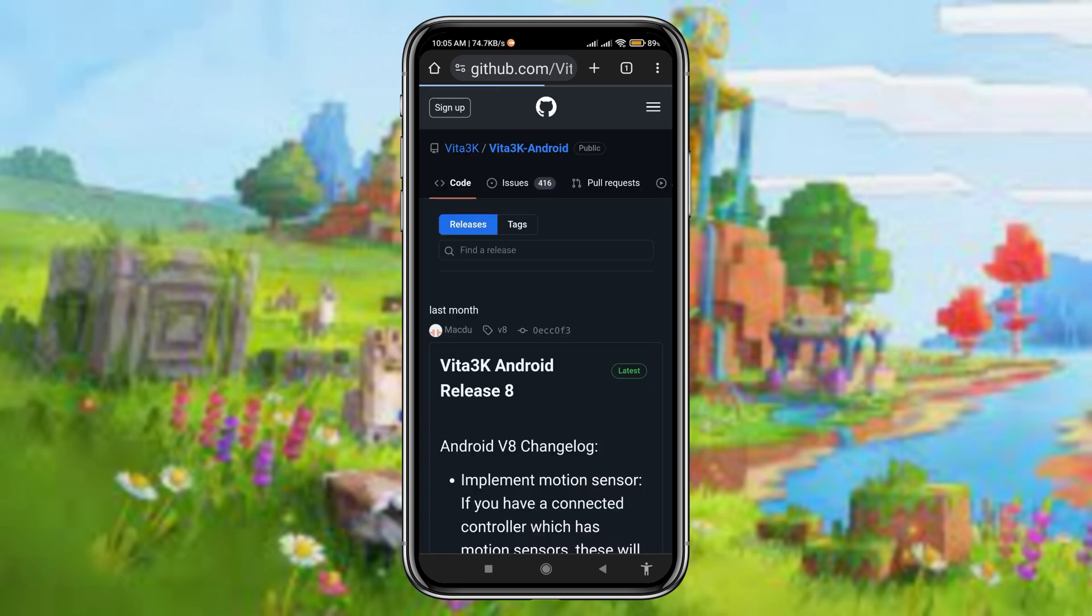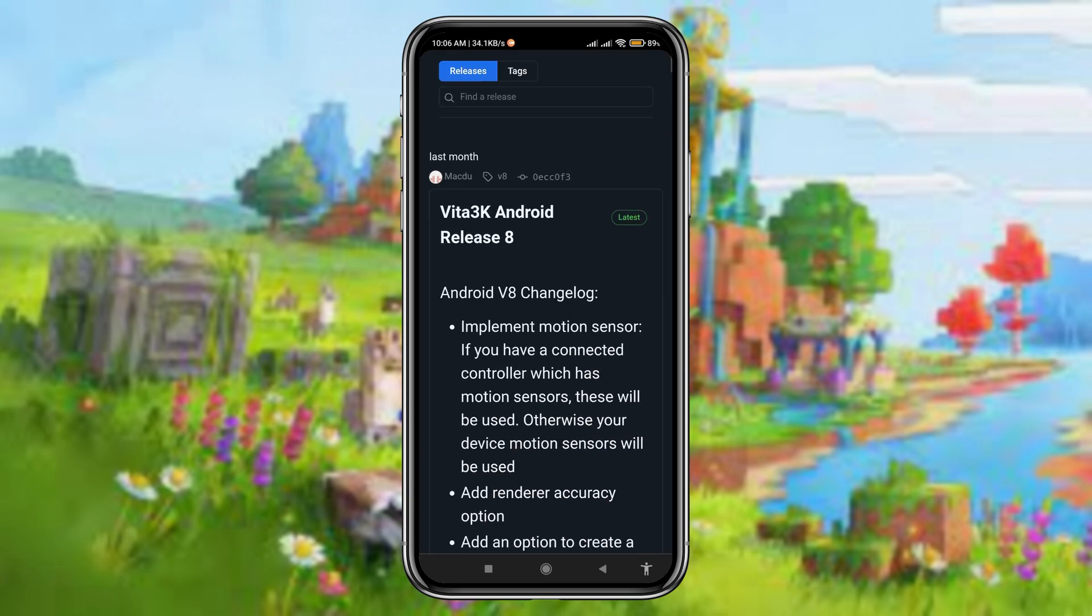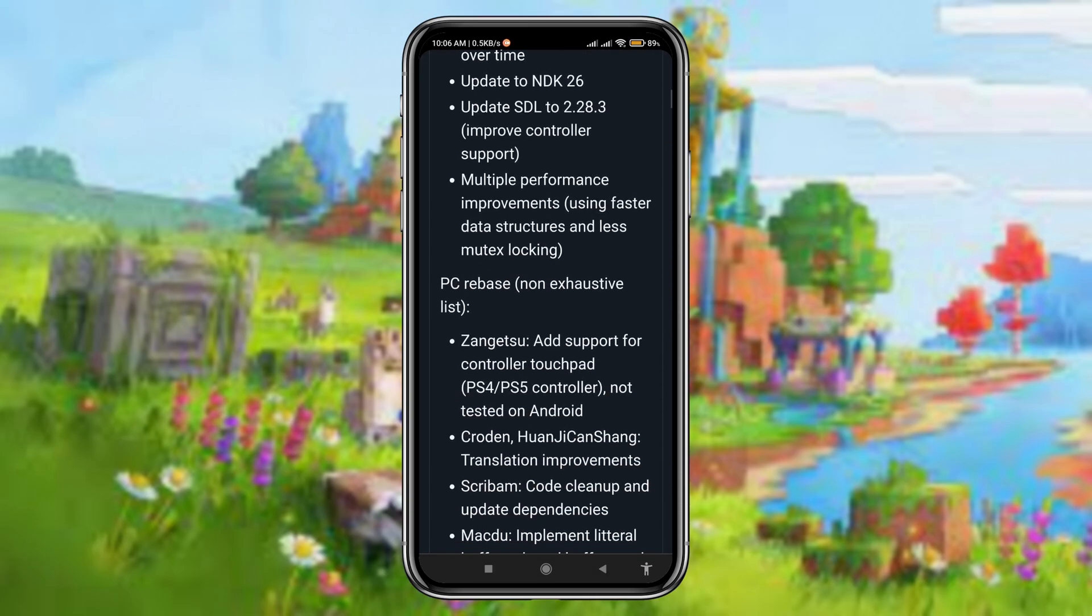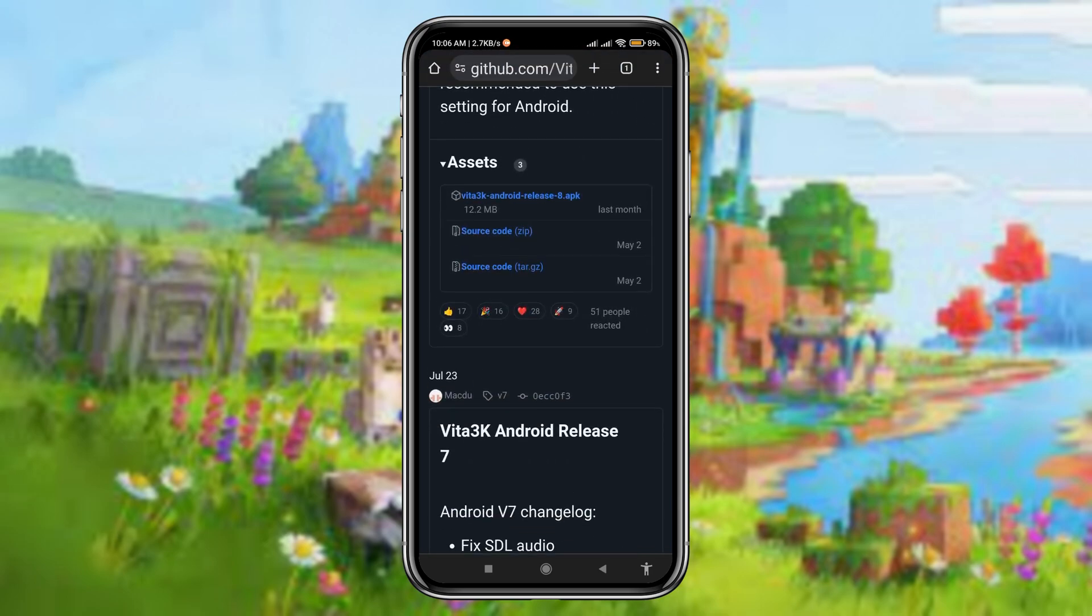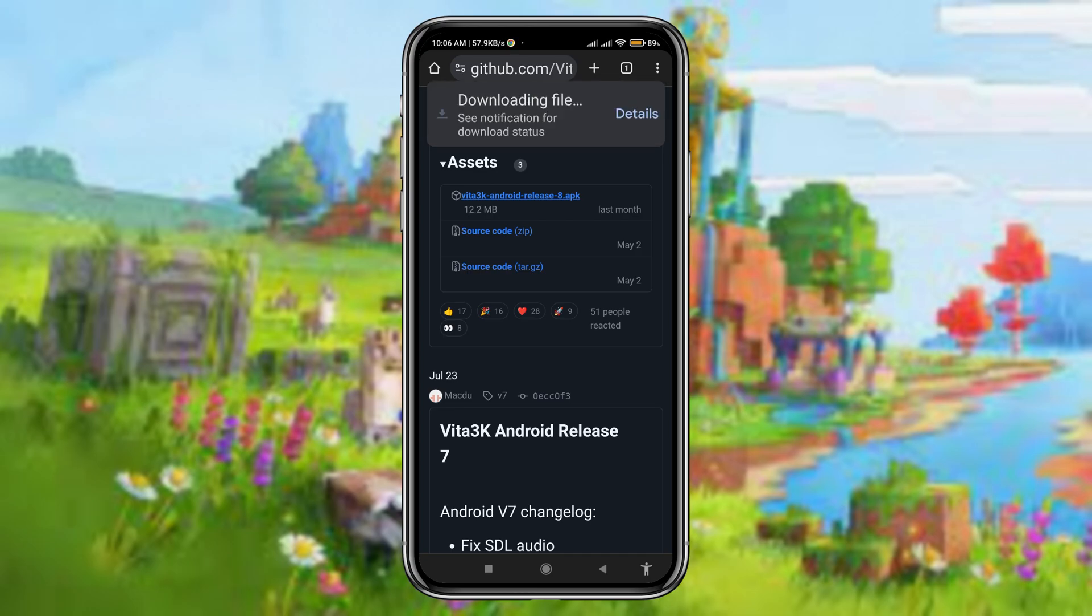Now it will take you to the GitHub page. Currently, Vita3K Android 8 is the latest version. Download the APK file from the assets section. It's not a big file, just a few minutes are needed to complete the download.